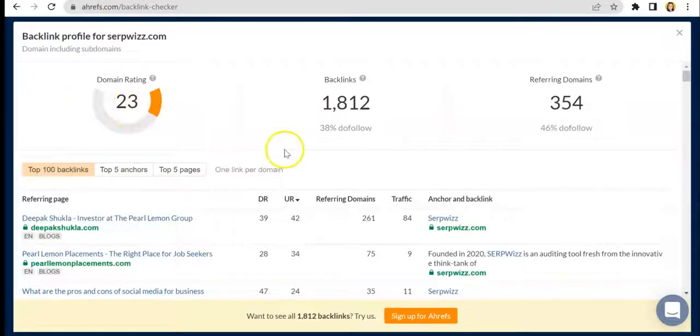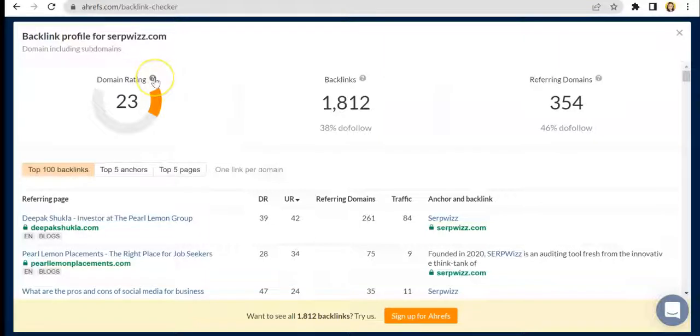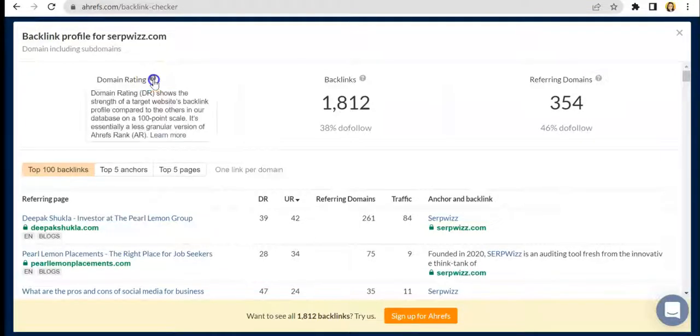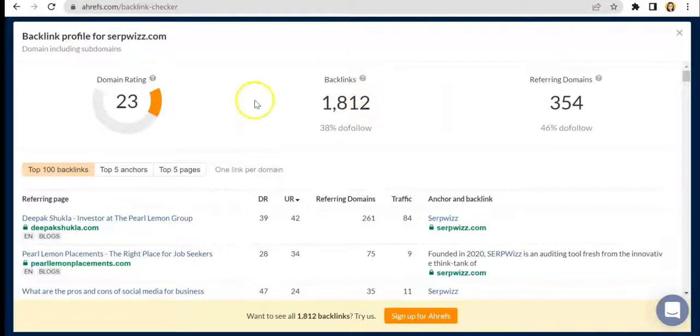I know we're seeing a lot of numbers here, and for you to understand what they mean, all you have to do is hover on these question marks right here. Click on it and you will be given an explanation of what these numbers correspond to.